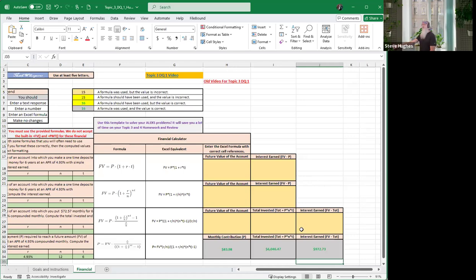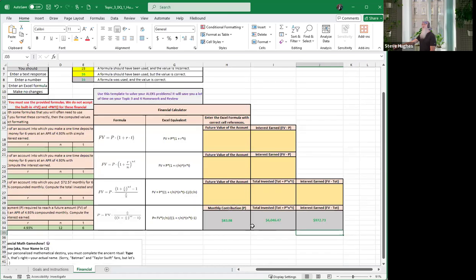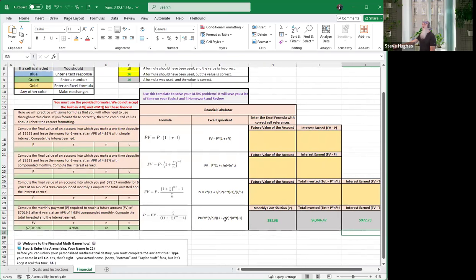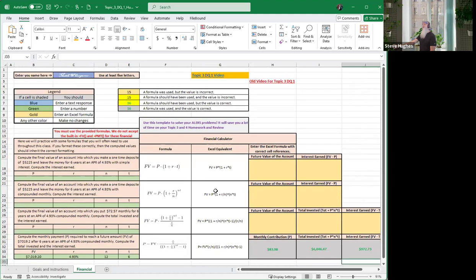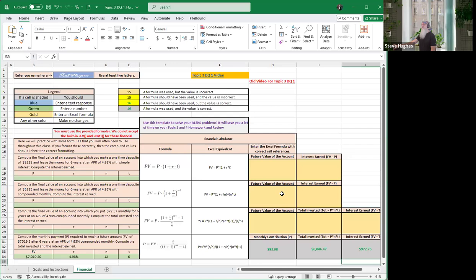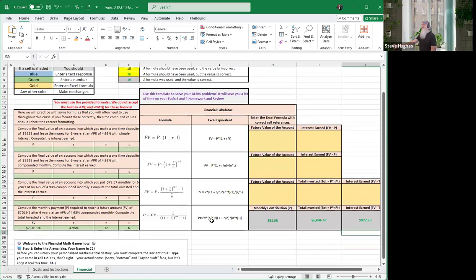Now everybody, once again, I have done the last one, the other three are left up for you guys to do. And do be careful with this and keep it handy because it says use this template to solve your problems, that is your homework problems. It will save you a lot of time on topic three and topic four homework and review. So everybody, you want to save this file and use it for your homework. If I were doing the same homework question, I would just have to change the future value, the rate, the n, and the t, and it would automatically populate for me, and I could do a homework question just that fast because I've already typed in the formula one time.